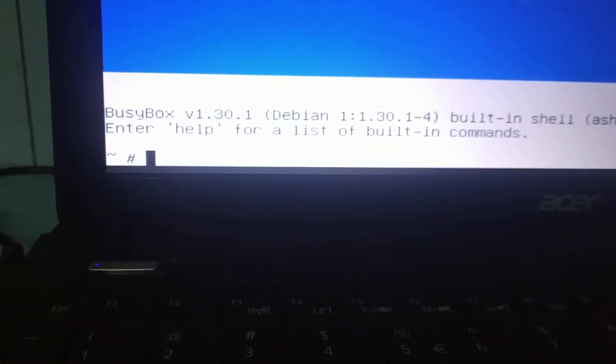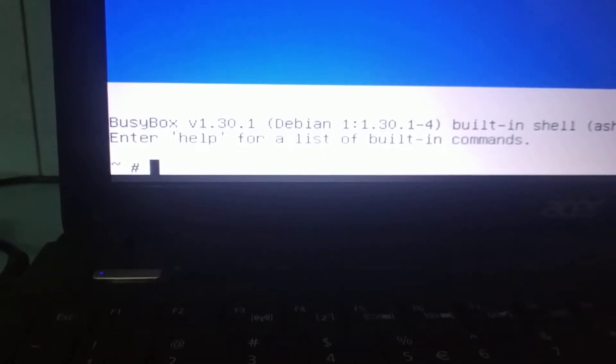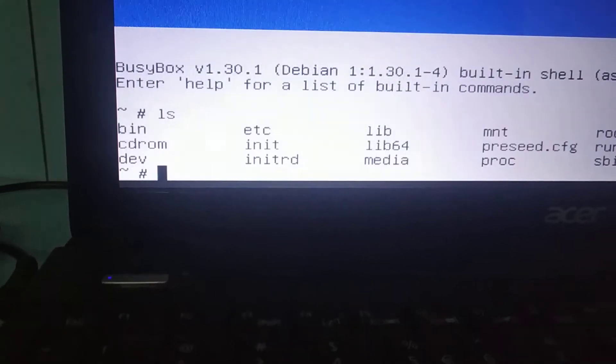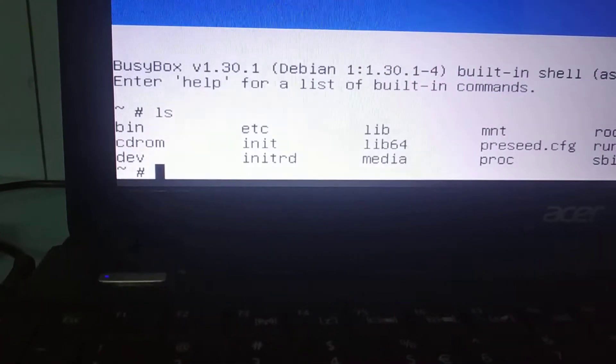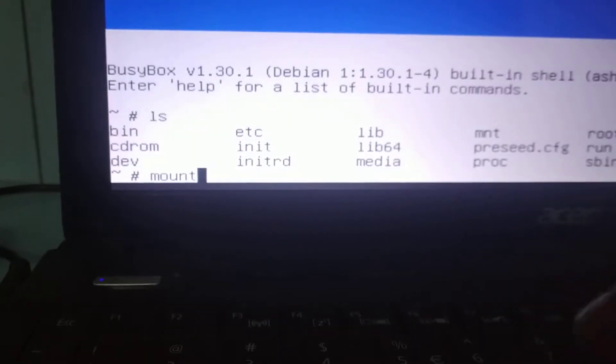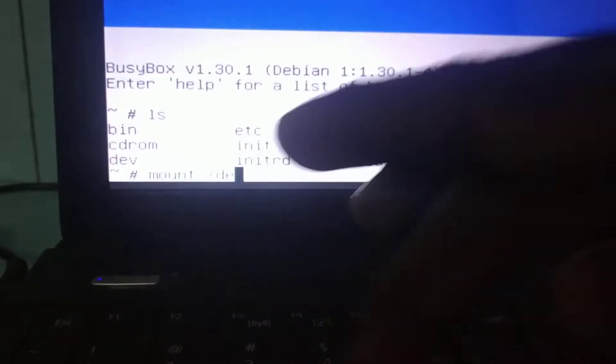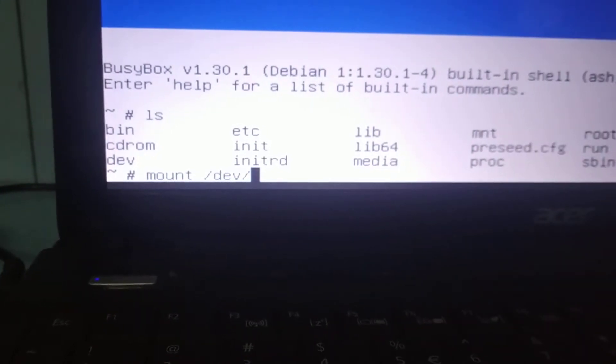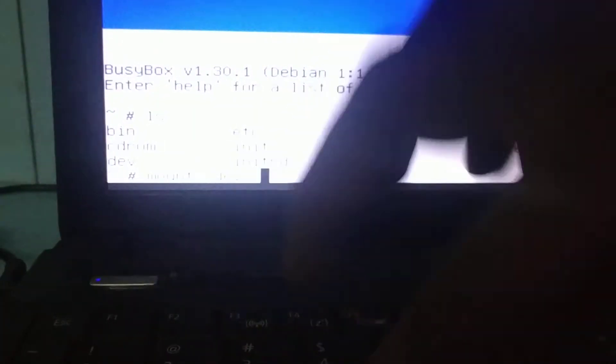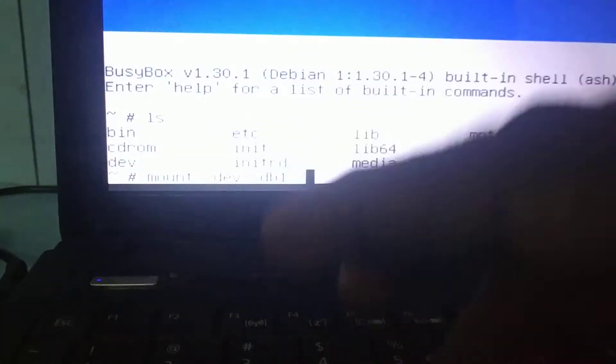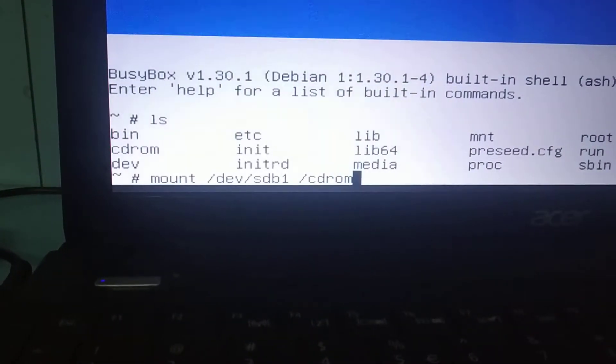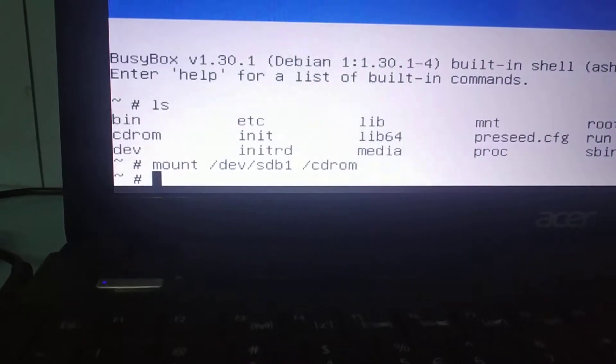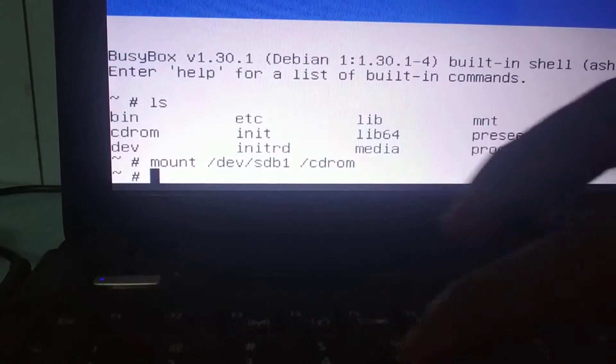All you have to do is mount your USB device to the CD-ROM. I'm giving an ls command, there is a CD-ROM. So just mount the device by default. Your USB device will be in SDB1 to CD-ROM. Okay, just exit.